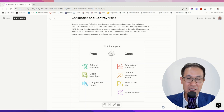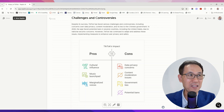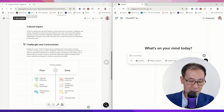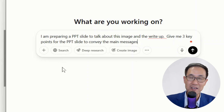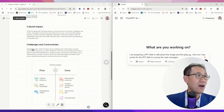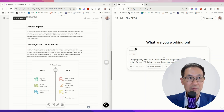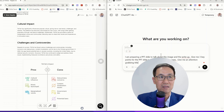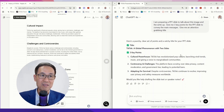Back to the bonus tip. I would actually use ChatGPT in between Napkin and PowerPoint. Here I've got ChatGPT on my right and the text on my left. I'm going to put in a prompt: 'I'm preparing a PowerPoint slide to talk about the image and the write-up. Give me three key points for the slide to convey the main messages.' I simply cut and paste the text and the graphic into ChatGPT, and also ask for an attention-grabbing title. The title is out with three key points — quite well written.